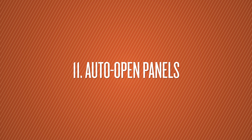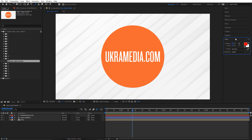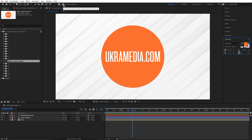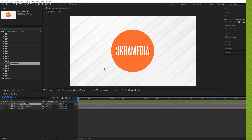Number eleven is Auto Open Panels, a new After Effects feature. When you click the type tool, your panels automatically change to show Paragraph and Character. Click the brush tool and you get Brushes and Paint. This is controlled by the 'Auto Open Panels' checkbox — make sure it's checked. There's also a toggle button to switch between the two modes.